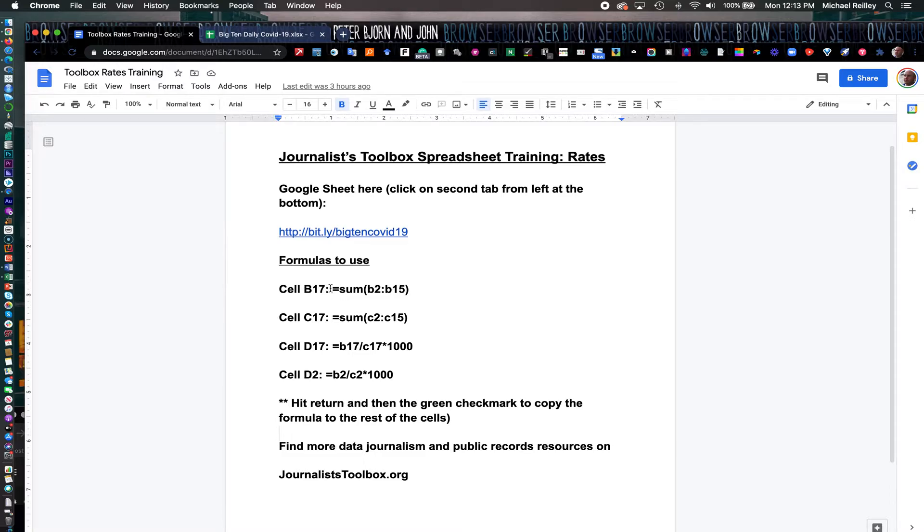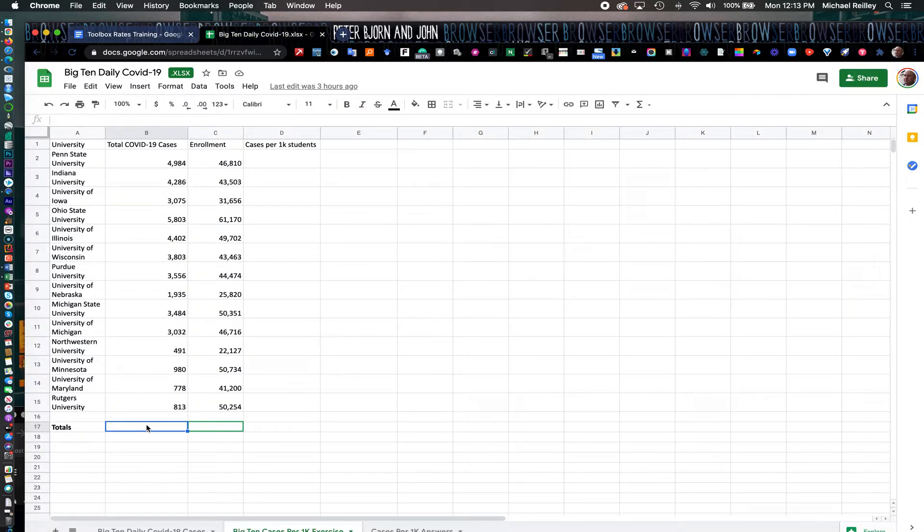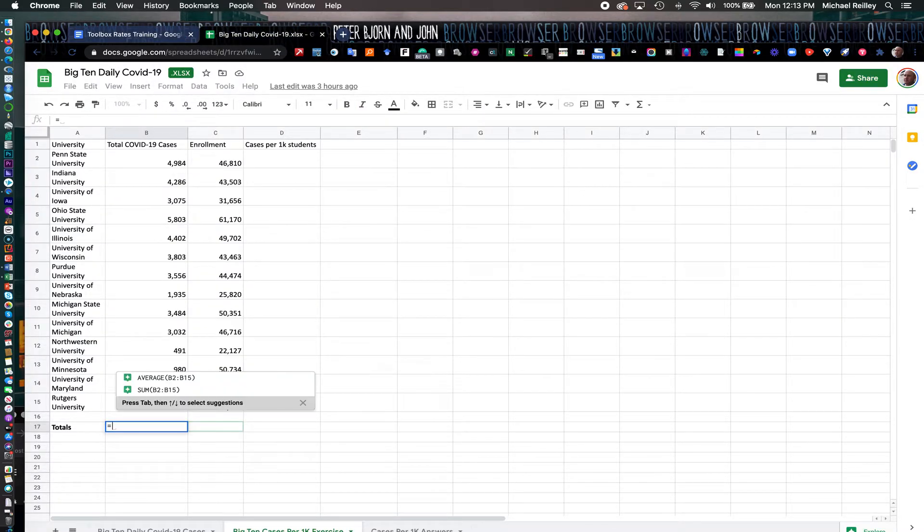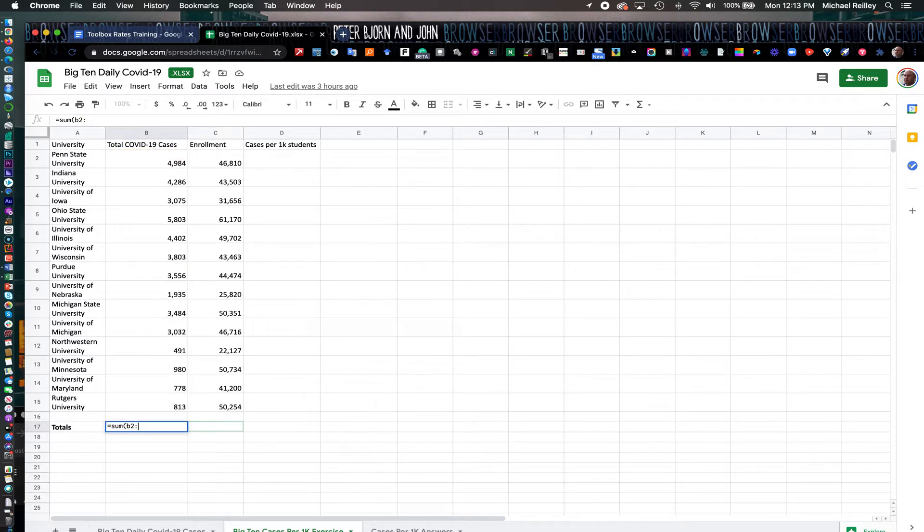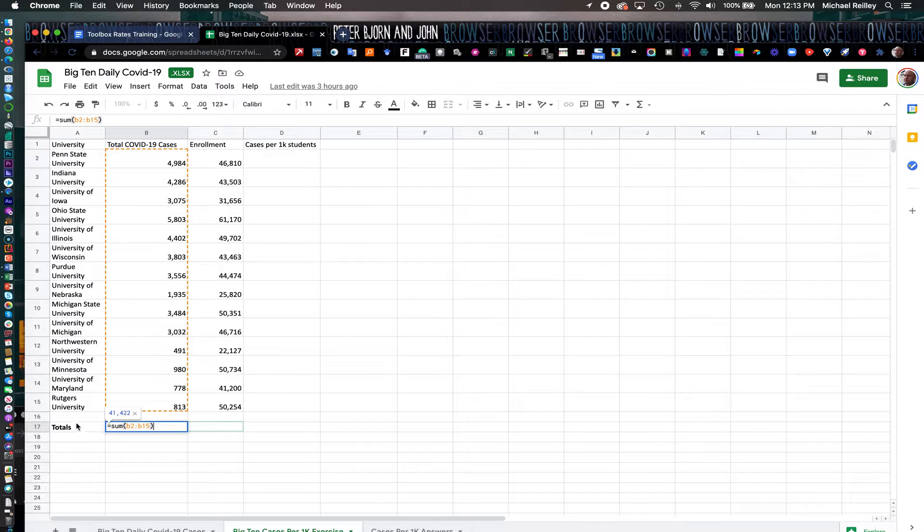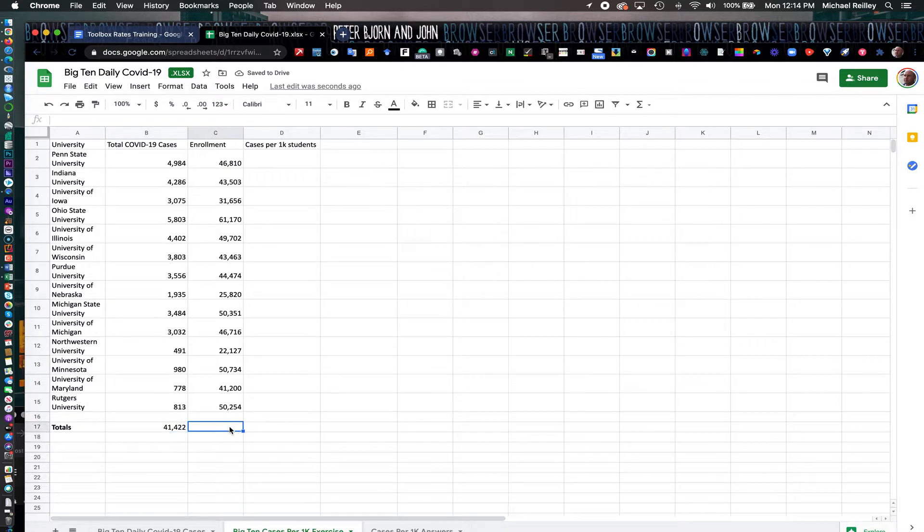B17 is equal sign sum—we're going to add up all of the cells in column B2 to B15. In C17, we're going to add up all of the C2 through C15 data. I usually just write my formulas: equal sign sum B2 colon B15. And it actually gives you the answer here before you even hit return. 41,000 cases total, which is a good data point for your story.